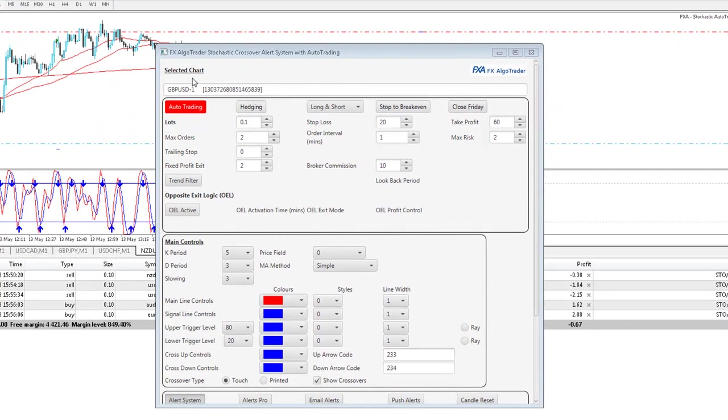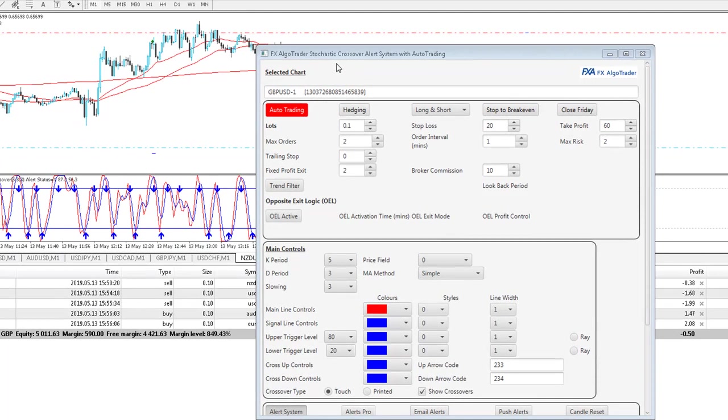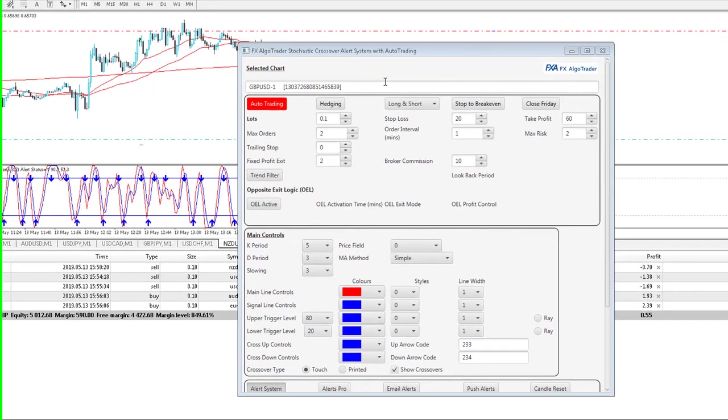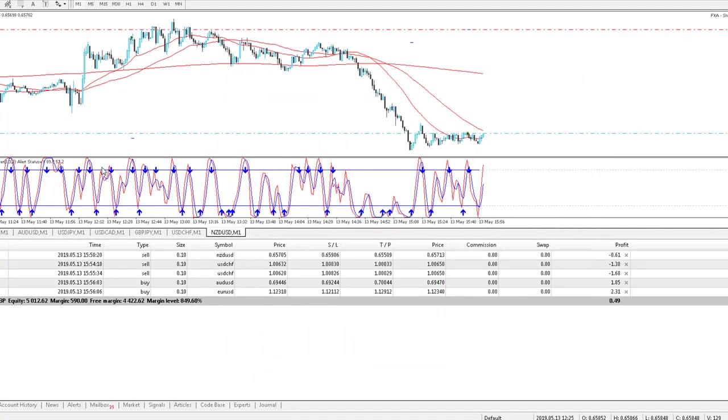So we've got a new product here called the FX Argo Trader Stochastic Crossover Alert System with Auto Trading. And what you can see here is essentially a high frequency scalping system which can be used for scalping as you'll soon see.